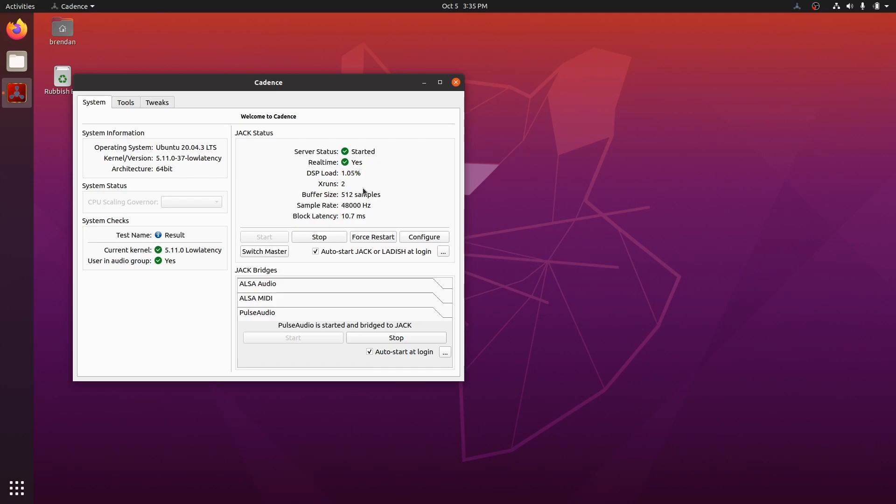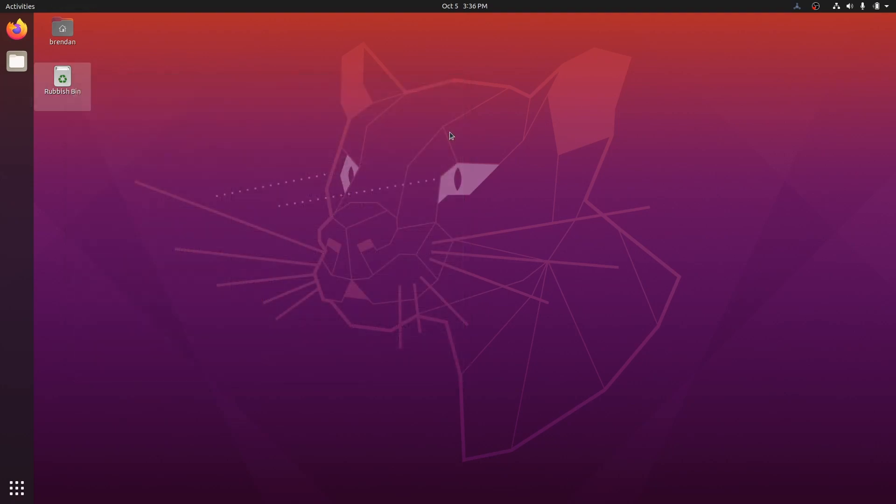Occasionally, we will get one or two xruns when we first start JACK. This isn't a concern, but be aware that if your xrun count increases while you are recording, then you will need to adjust your sample rate and buffer size. Okay, let's get to the good stuff.